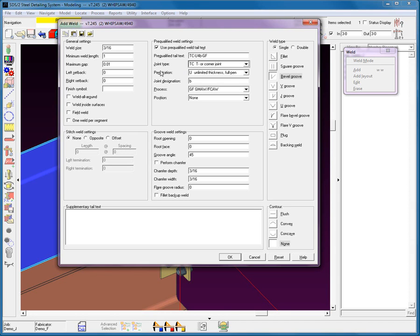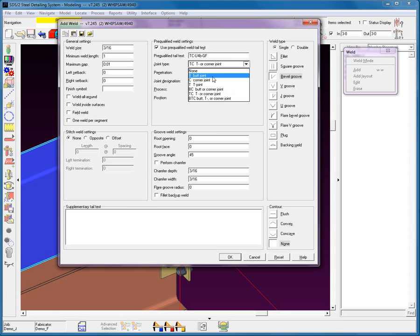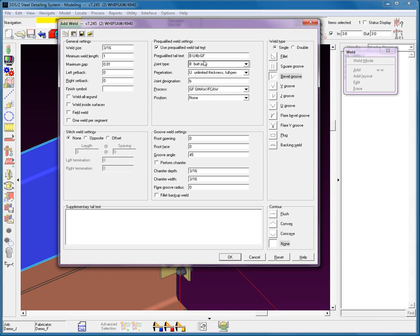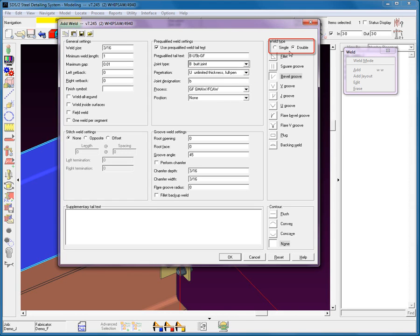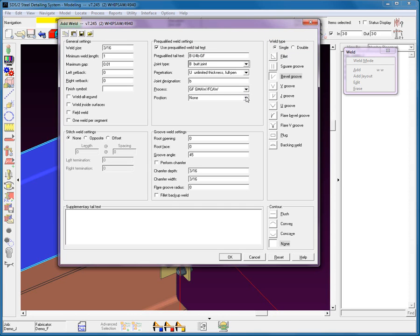You'll notice the system populates this data below. I can also come in here and make a change. Maybe I want to change it to a butt weld. Now I have a BU4B-GF. If we look over here at the bevel groove, the system automatically selects that. If I change it from a 4 to a 5, again we'll notice that that data changes. This will become now a double weld. Once again, if I go back to 4, we see that it becomes a single weld on one side. Now you can also add in the position for this pre-qualified weld.